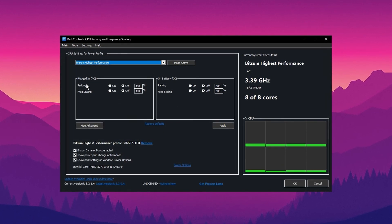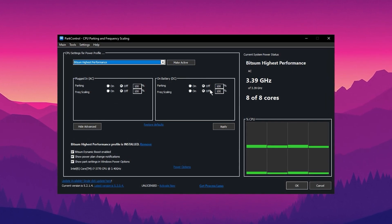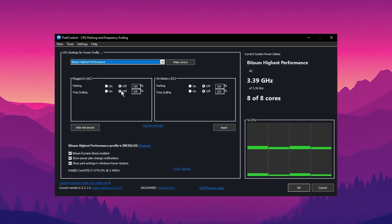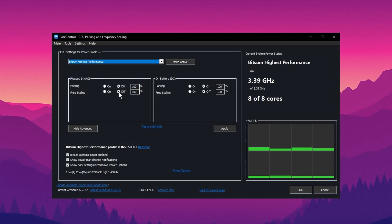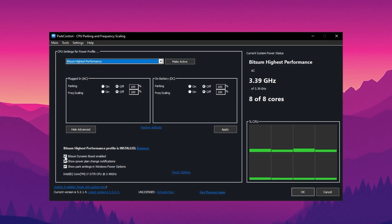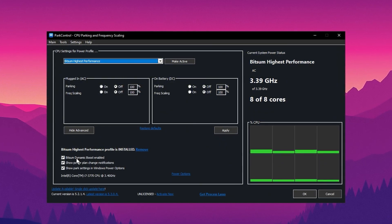Next, make sure that Parking AC, Parking DC, Frequency Scaling AC, and Frequency DC are all disabled and set to 100. Then click on Bitsum Dynamic Boost. Make sure this is enabled.